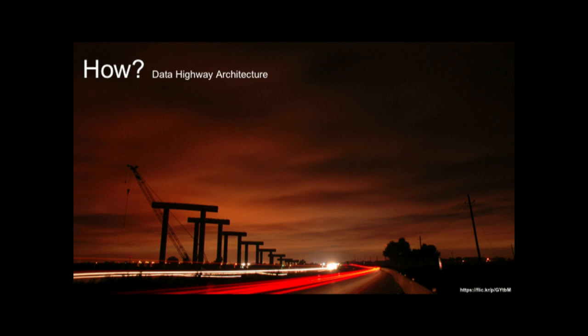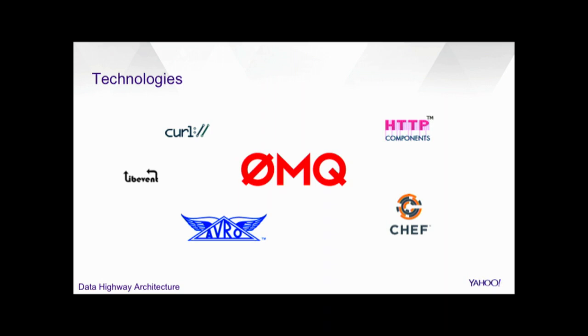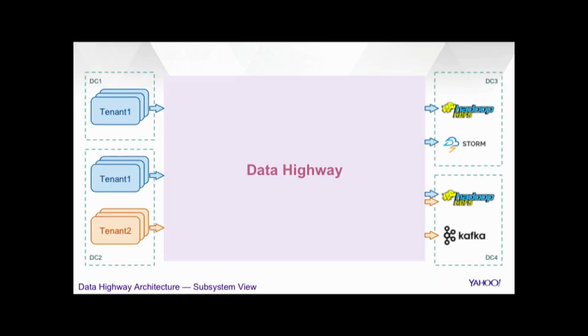So, now that we know what use cases it serves, let us look at what makes Data Highway. What is the architecture? So, under the hood, we have ZeroMQ serving as the inter-process communication among the components. Avro is very prominent here because it is the serialization protocol throughout the platform. And we make use of libevent, curl, HTTP components, and a lot of Yahoo in-house technologies. And Chef, I'm specifically mentioning it because we use it a lot for our CI, CD configuration push, and hardware management.